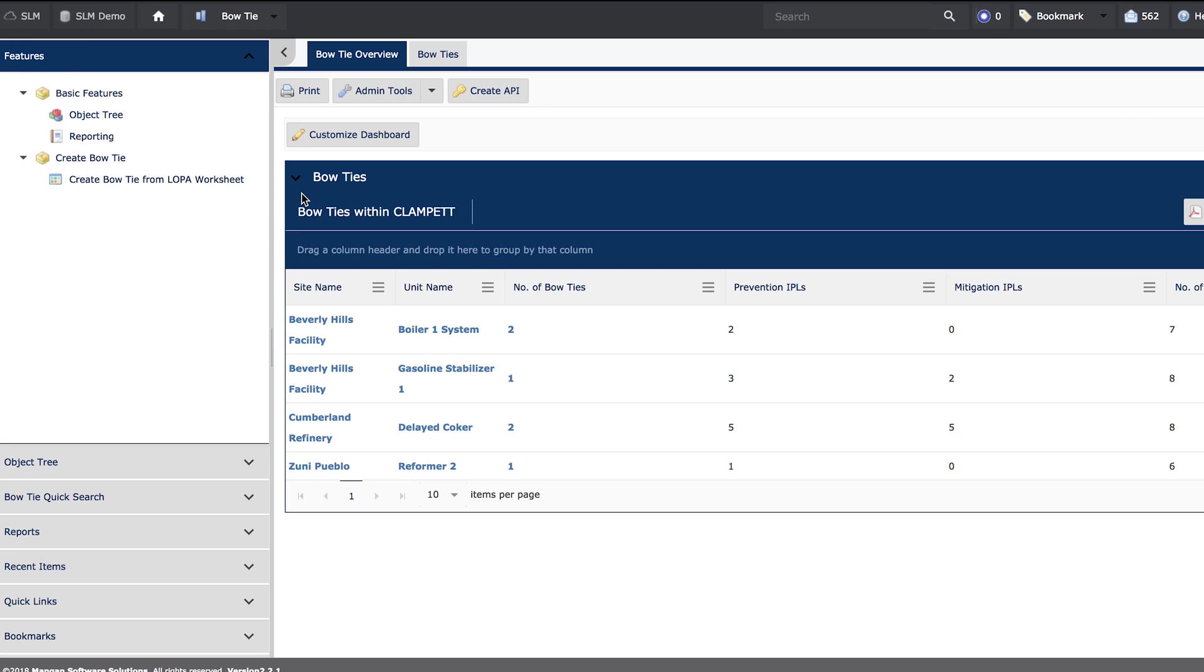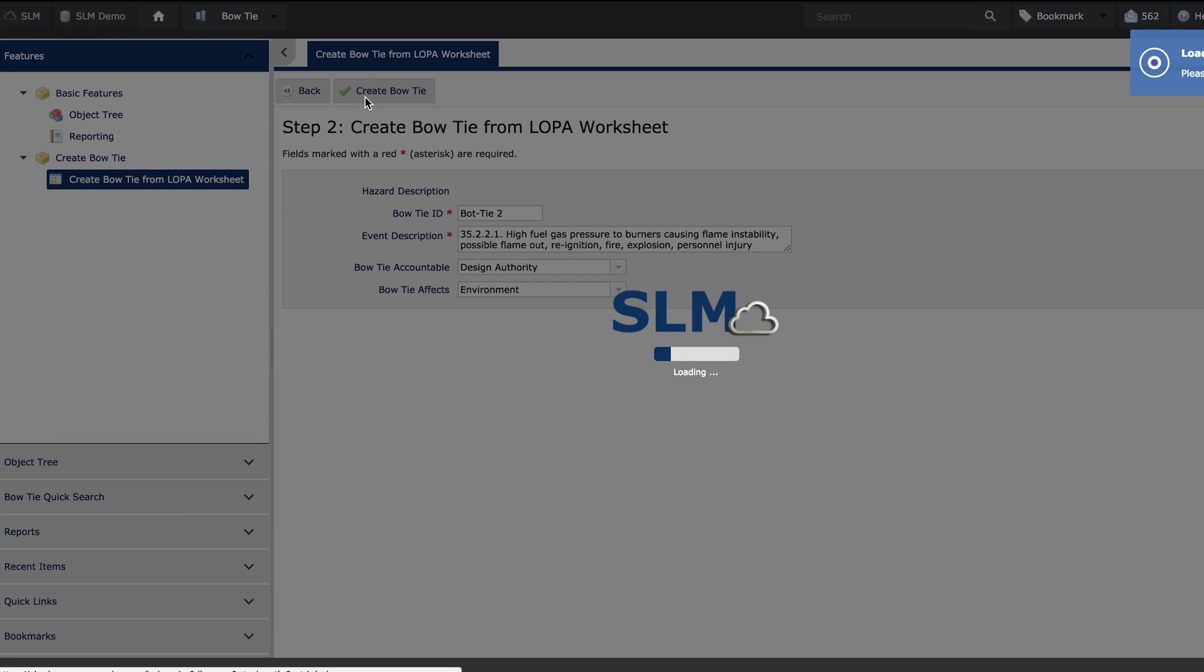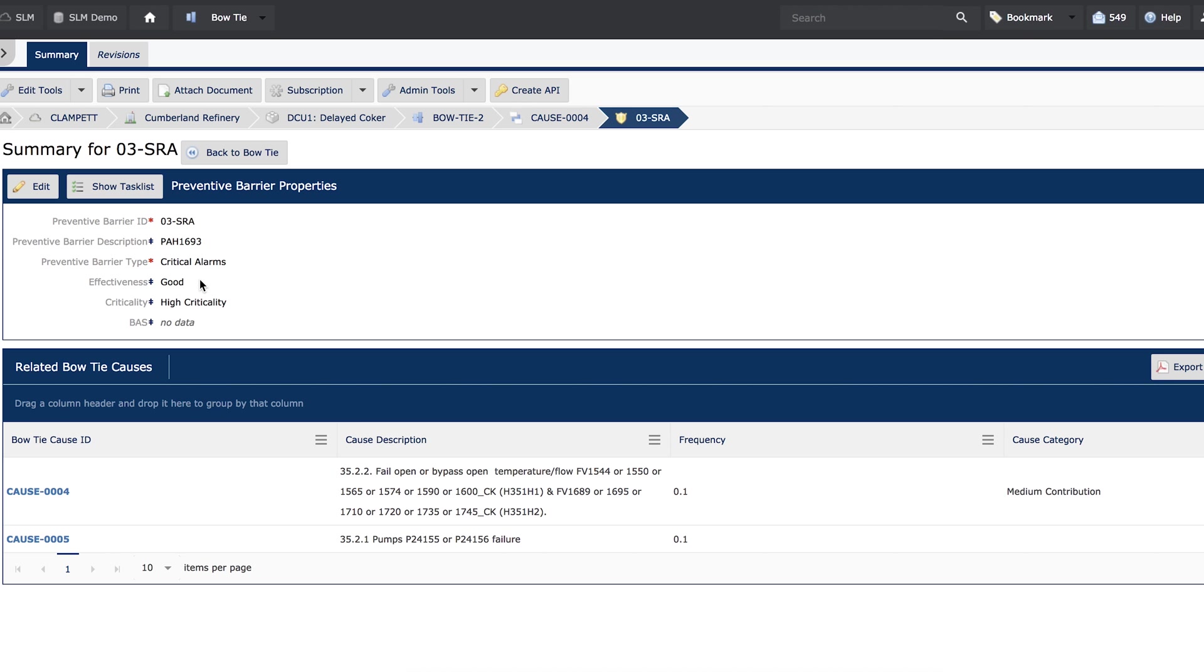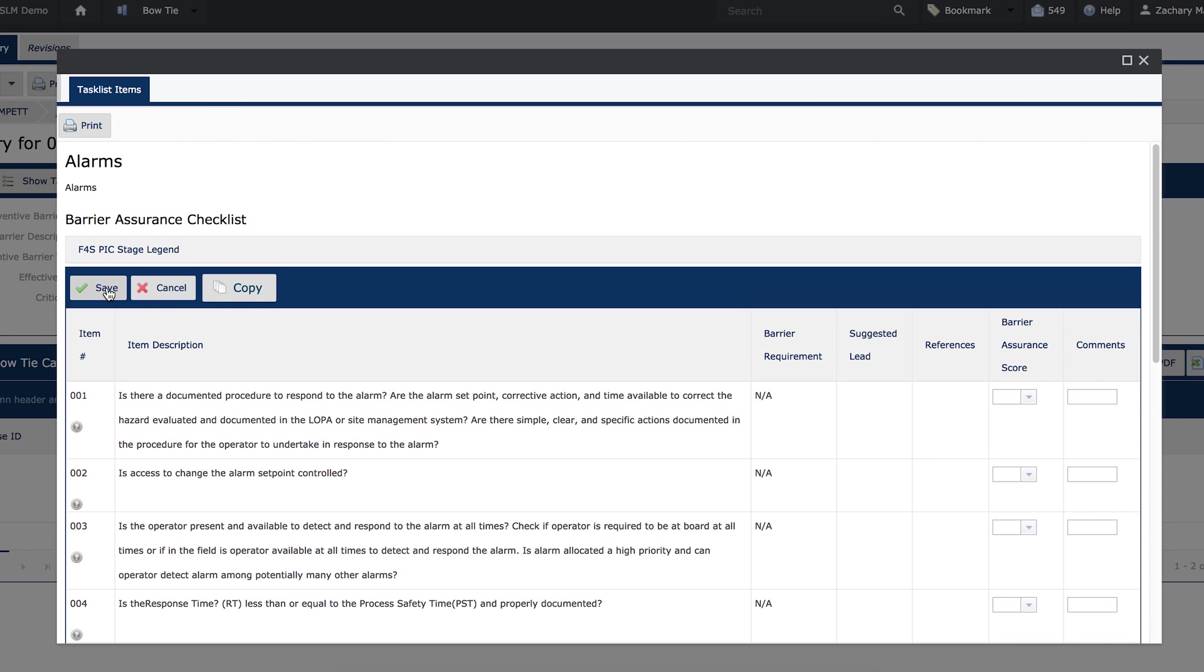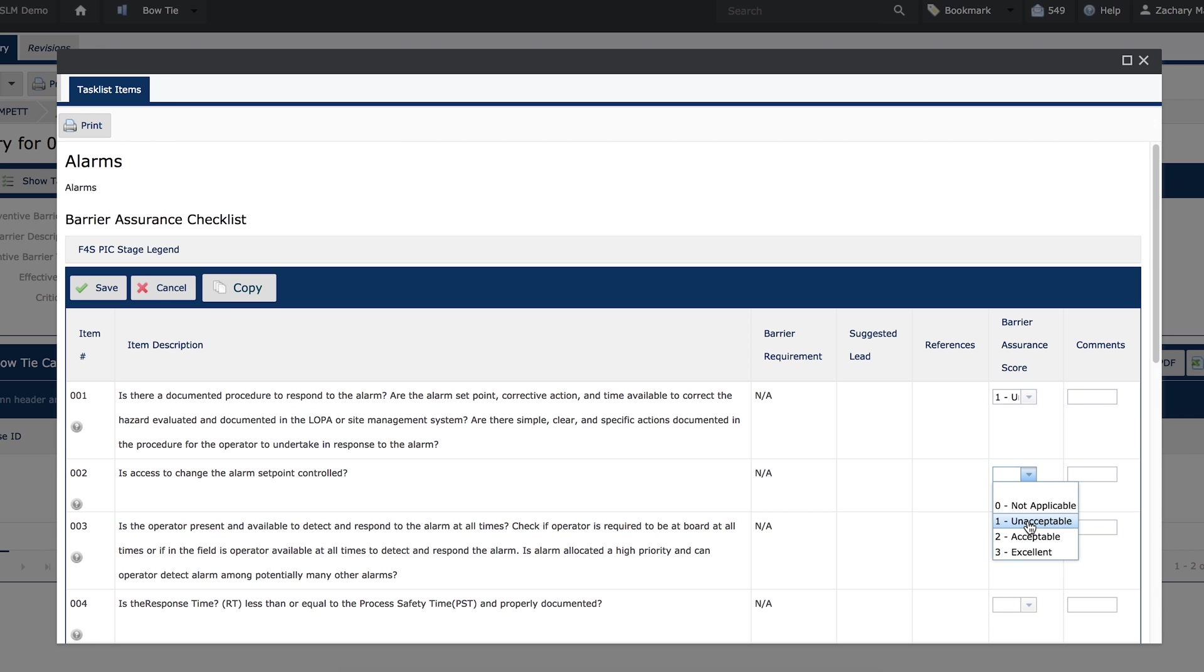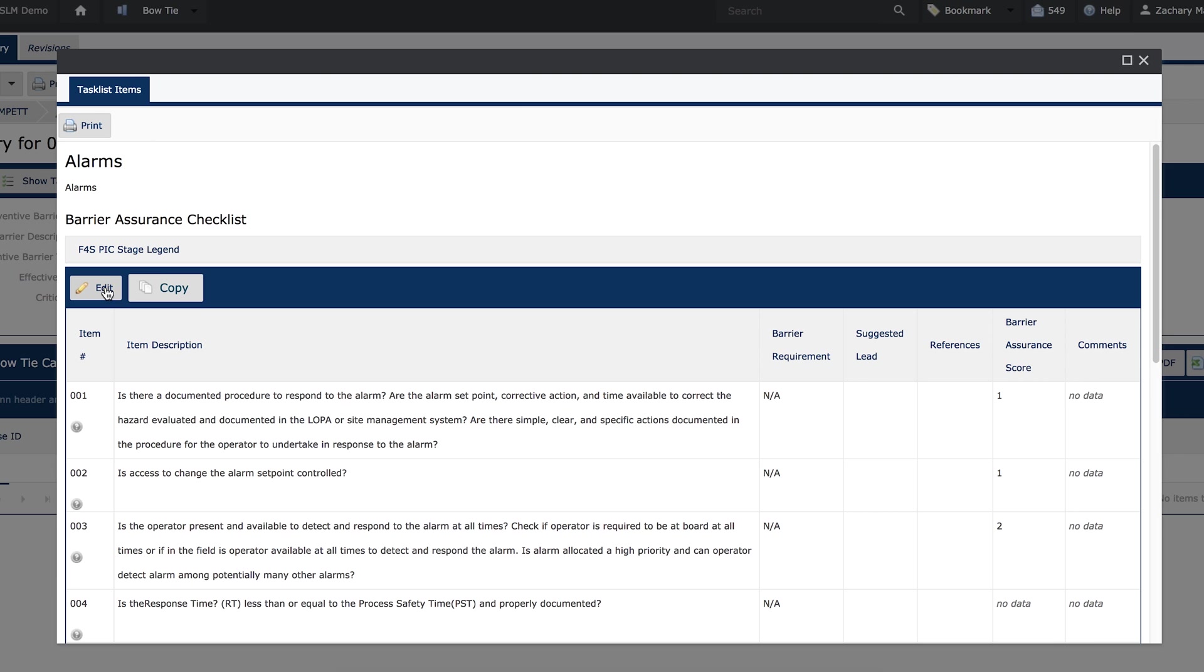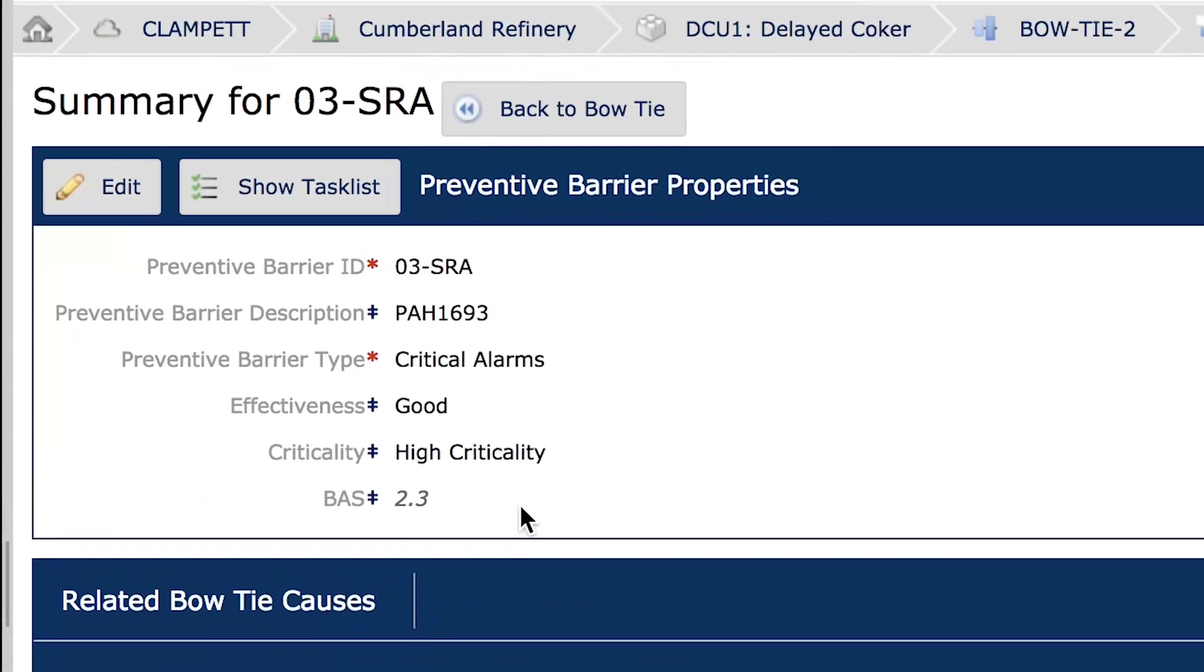The Bowtie module incorporates existing LOPA data to facilitate risk analysis and barrier assessments on both mitigation and prevention barriers. Current tools only let you build bowties—that itself is time-consuming. SLM allows you to create a bowtie with a click of a button using existing LOPA data, but also allows users to execute barrier assessments to ensure the systems will be effective.